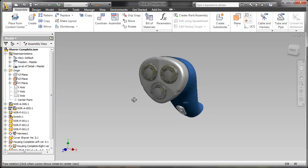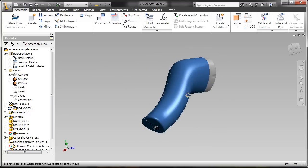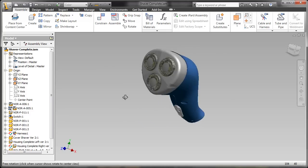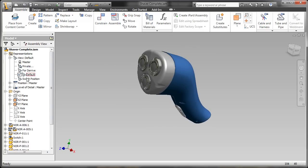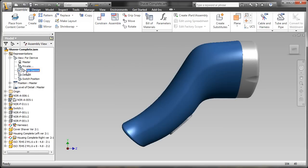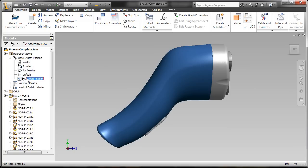Lauren Welch here, and today I want to talk about taking a look at your legacy DWF files and how those will integrate inside of Inventor Publisher. We're going to start out today inside of Inventor Professional and take a look at some of the different view reps and positional reps we have for the shaver model.